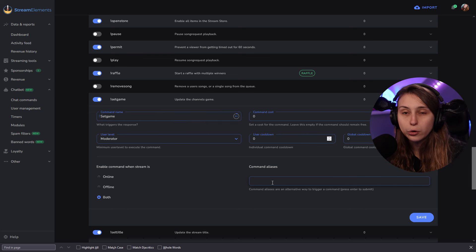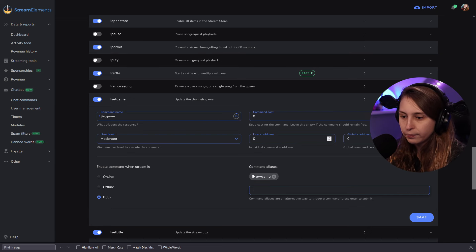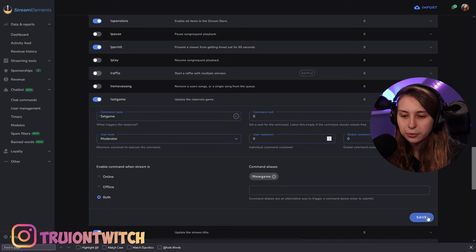Instead of changing the name, we can also give it another alias, so we can call it something else as well — for example, exclamation mark 'new game'. Now we can also use the command '!newgame' instead of only '!setgame'. If you've done this, make sure to click Save.